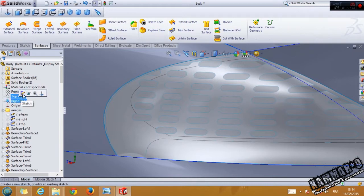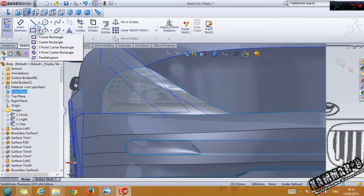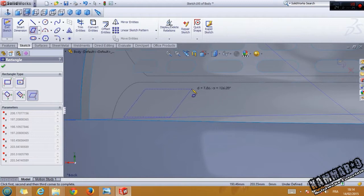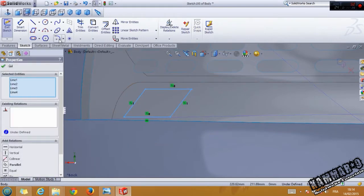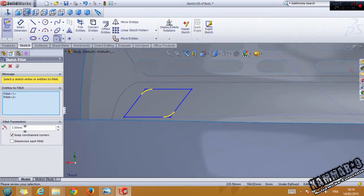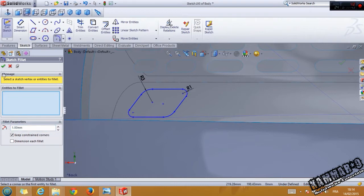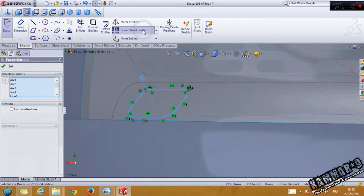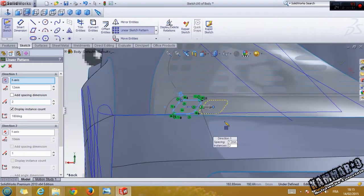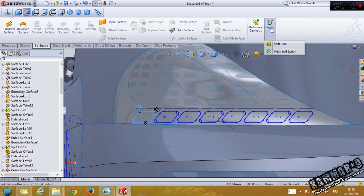See from the right, from the front, and use the ruled surface. Start from here, use three — click okay, one — click okay. Select one of these, go to linear sketch pattern — no, linear pattern — 12, okay. Repeat that, okay.